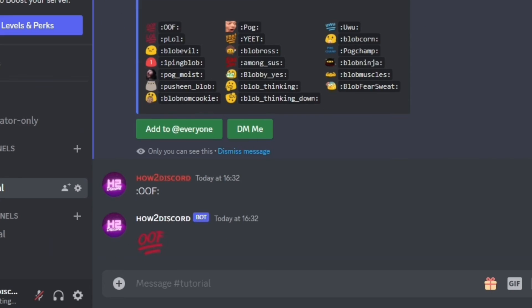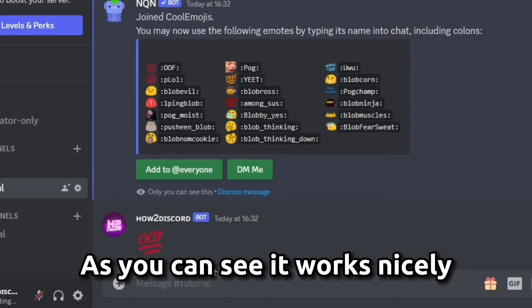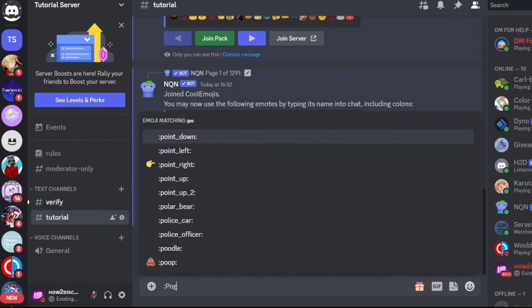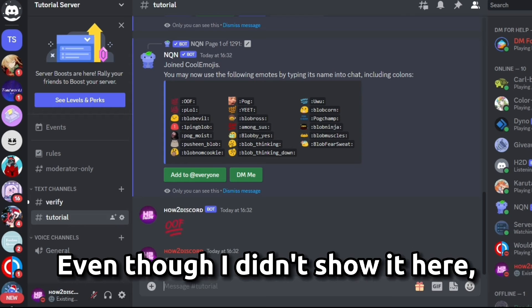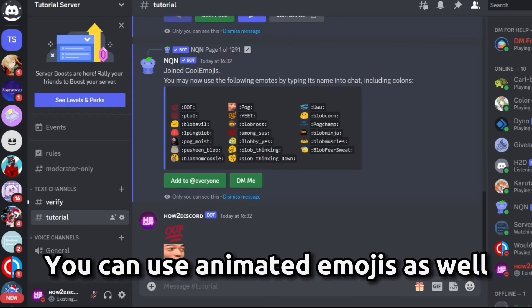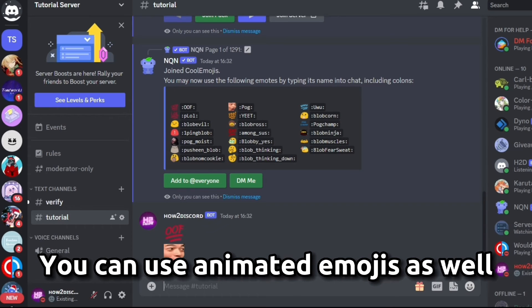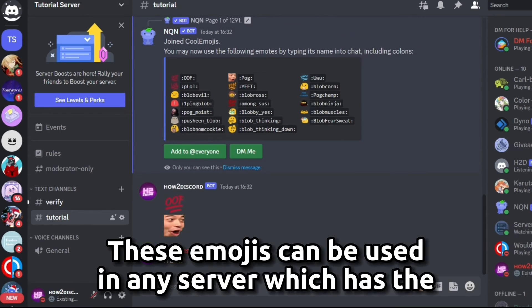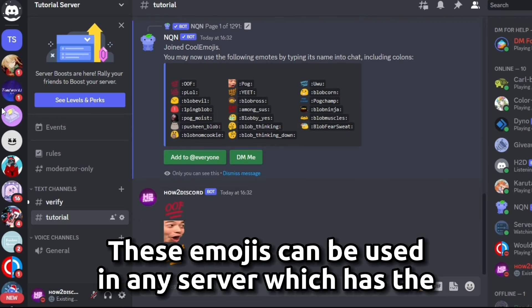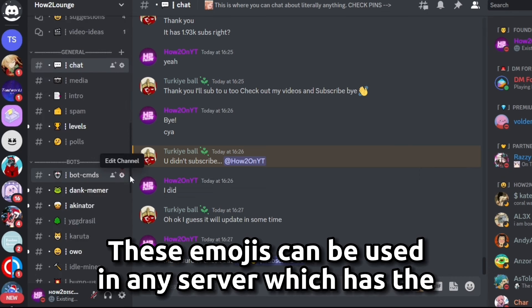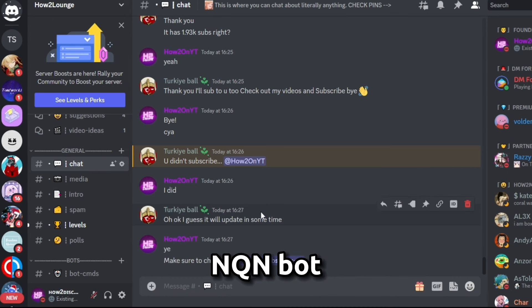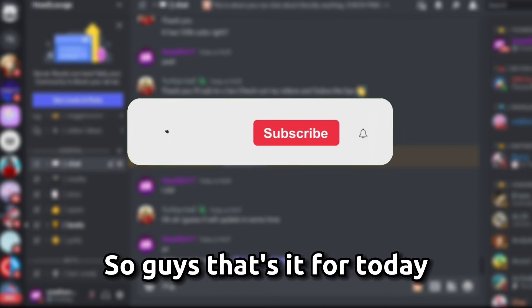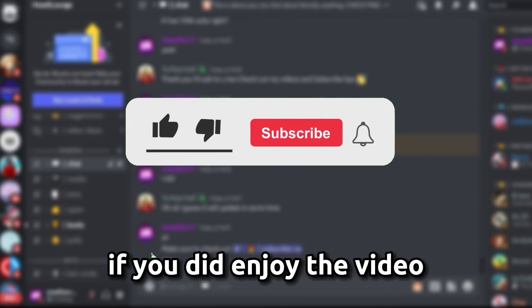Then type the name of any emoji you like — as you can see, it works nicely. Even though I didn't show it here, you can use animated emojis as well. These emojis can be used in any server which has the NQN bot.